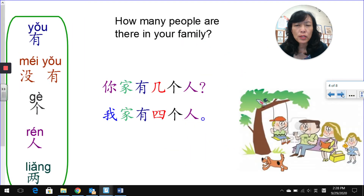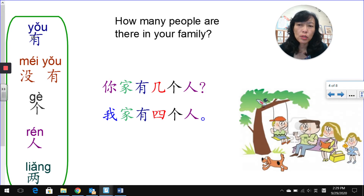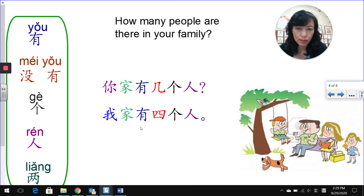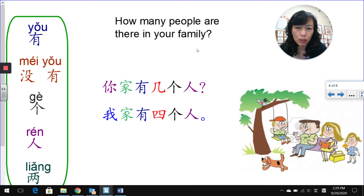We start from: how many people are there in your family? I have some words here we're going to use when we review all our questions and answers. Let's start from the first question — how many people are there in your family?